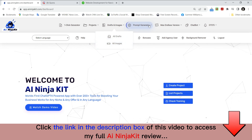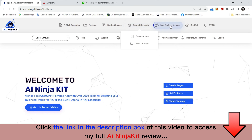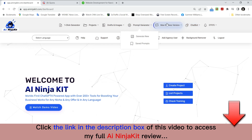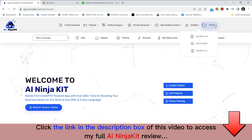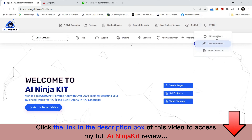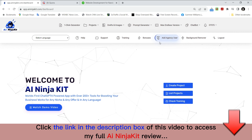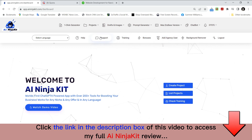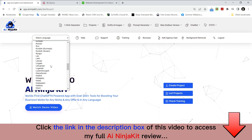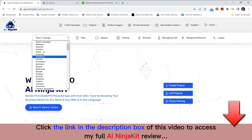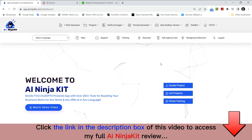This area depends on your subscription status and how many upgrades you got with this software, which are completely optional. These would either show up or not — there's a prompt generator, the max endless version, chatbots, and one-time offers for upgrades related to AI Ninja Kit. You also have a background remover, agency user license, bonuses, training, direct support, an FAQ section, and you can change the entire platform language. So that's basically the dashboard — let's get into the one-click generator.